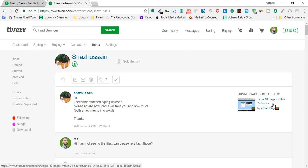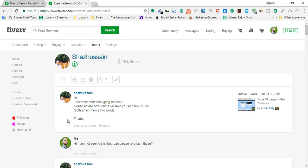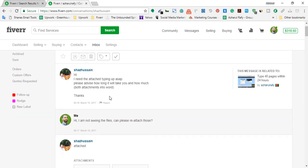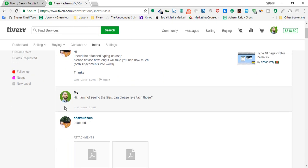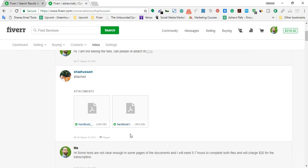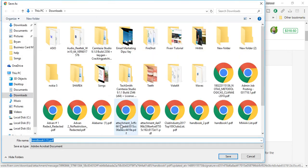After seeing the gig, the client sent me a message: 'Hi, I need the attached typing done. Please advise how long it will take and how much for both attachments into Word, thanks.' He forgot to attach the files on the first message, so I replied: 'I'm not seeing the files, can you please resend them?' Then he attached the files and I downloaded them to review.